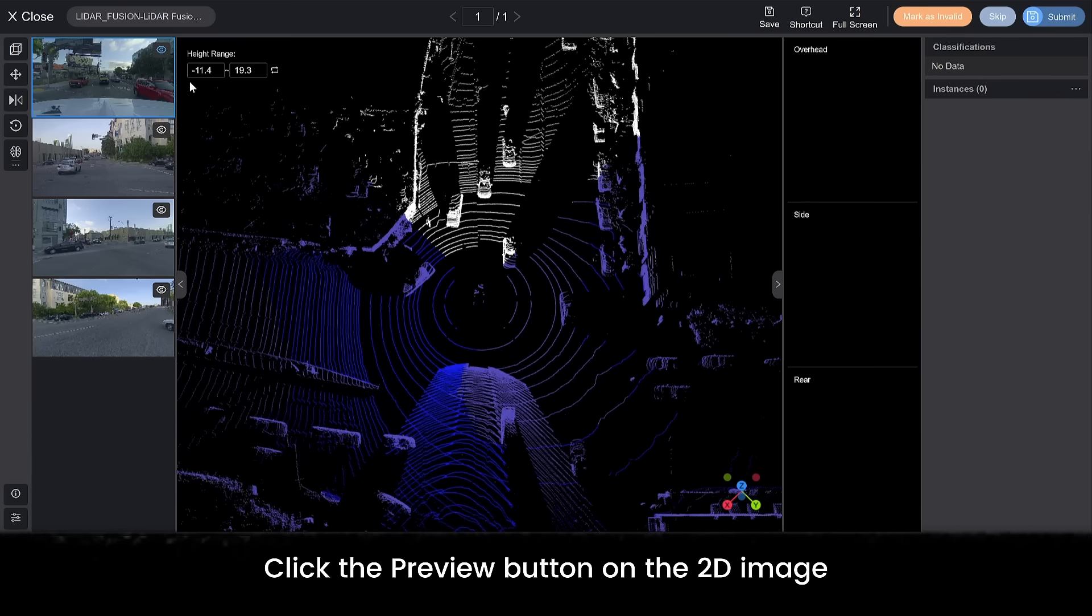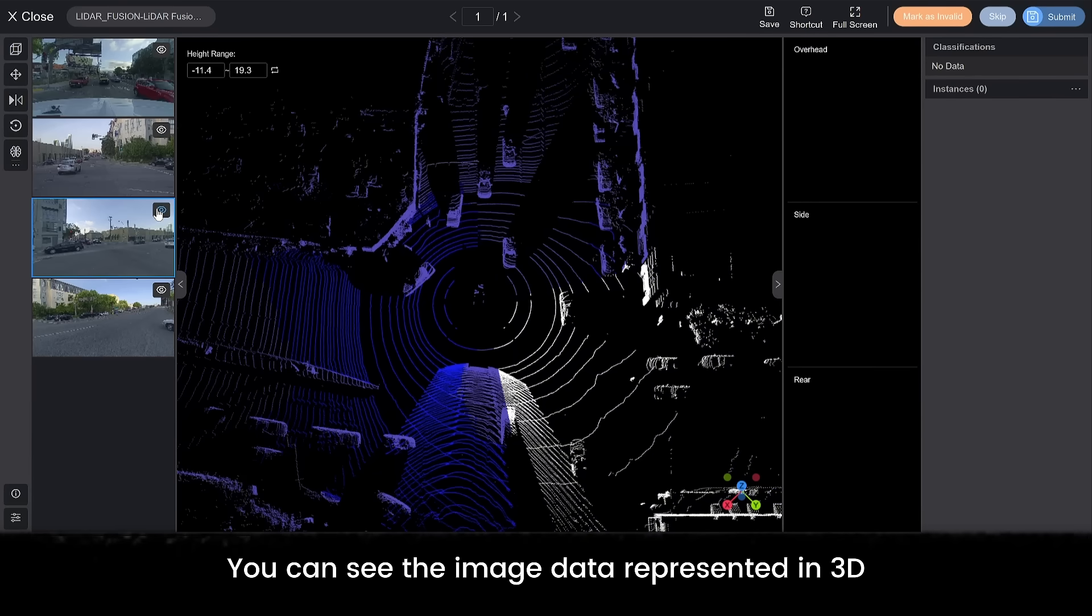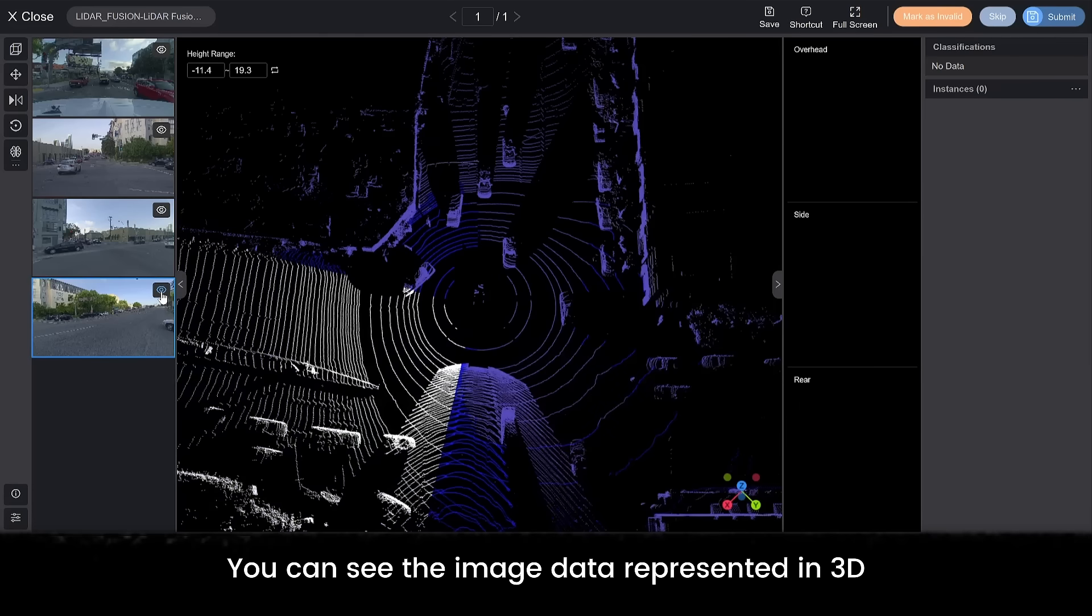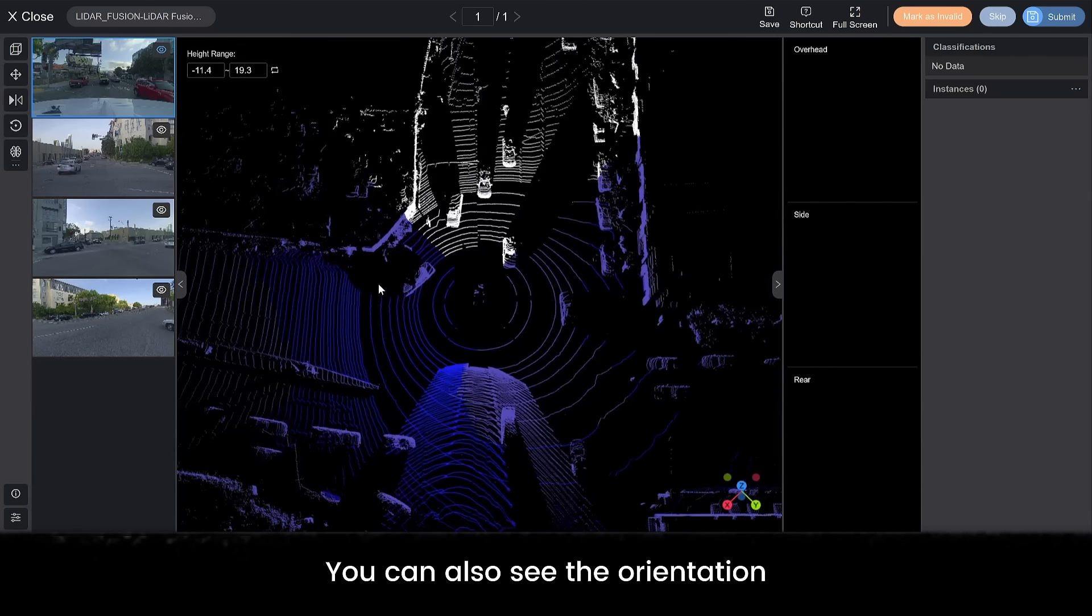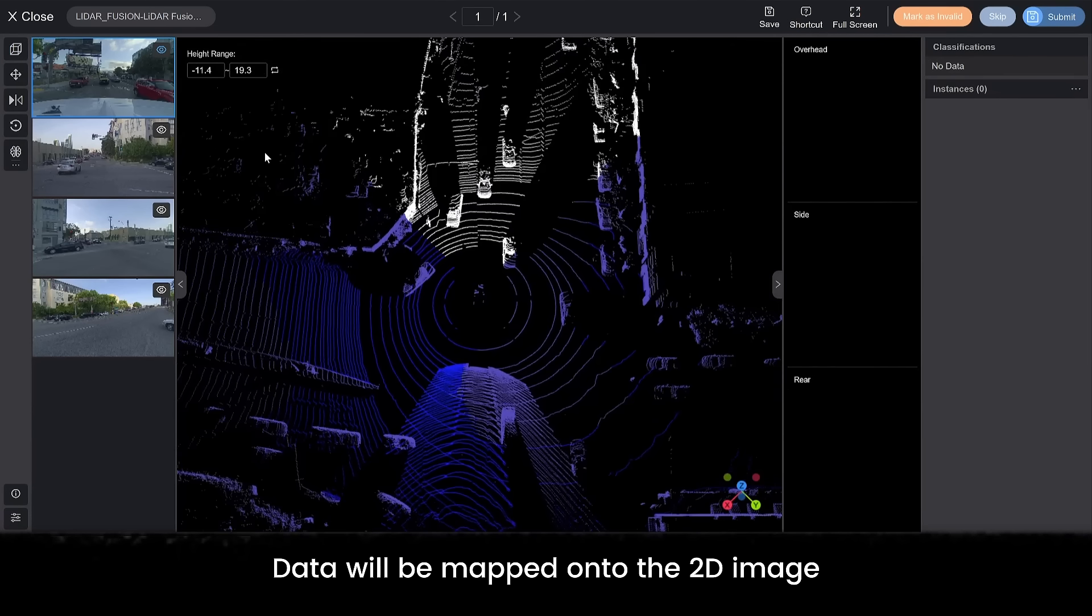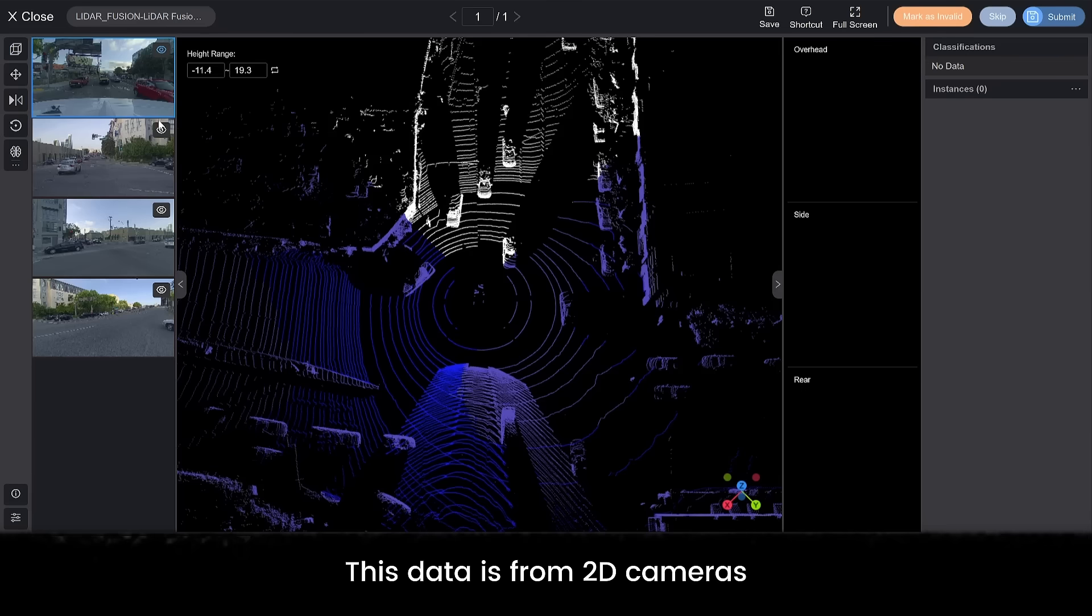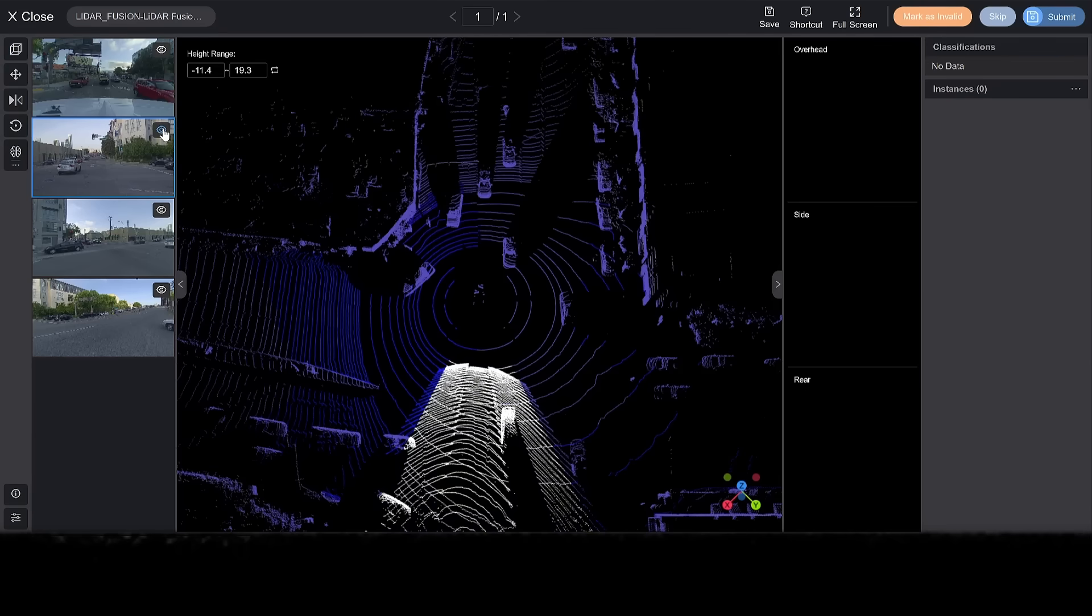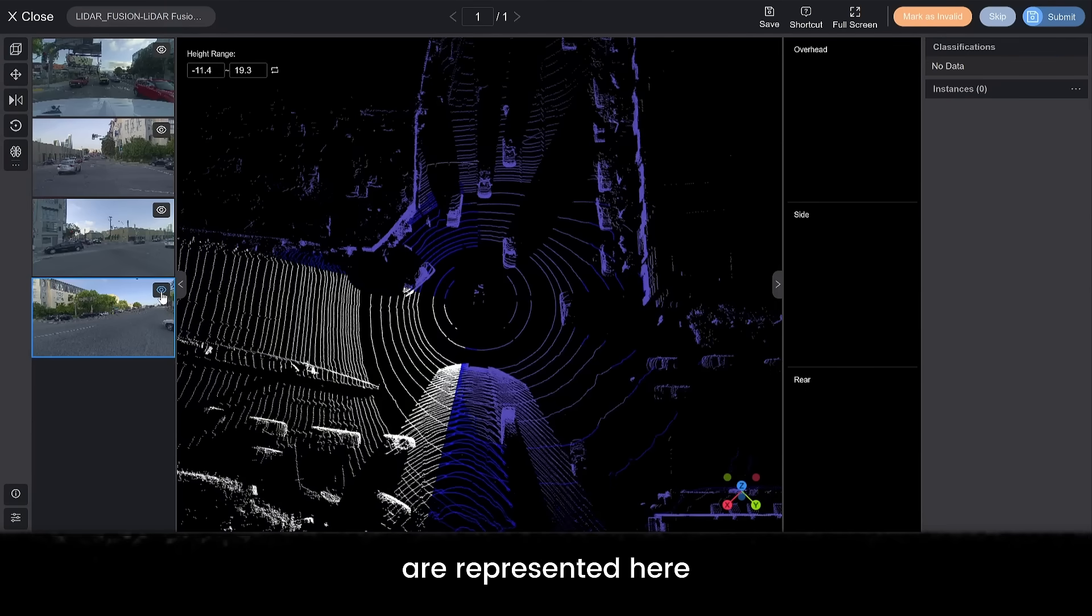Click the preview button on the 2D image. You can see the image data represented in 3D. You can also see the orientation data will be mapped onto the 2D image. This data is from 2D cameras. The front, rear, left and right angles of the autonomous vehicle are represented here.